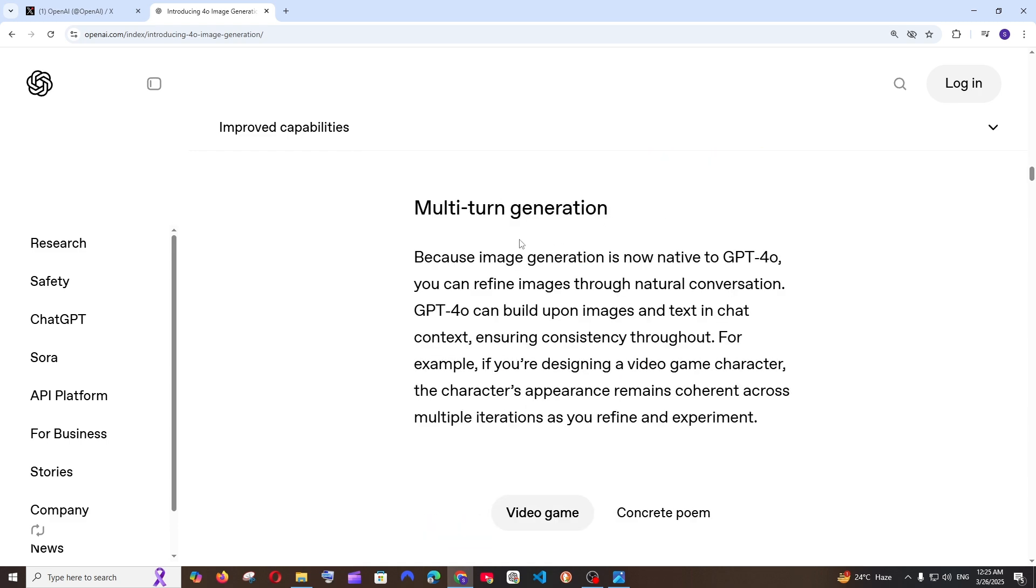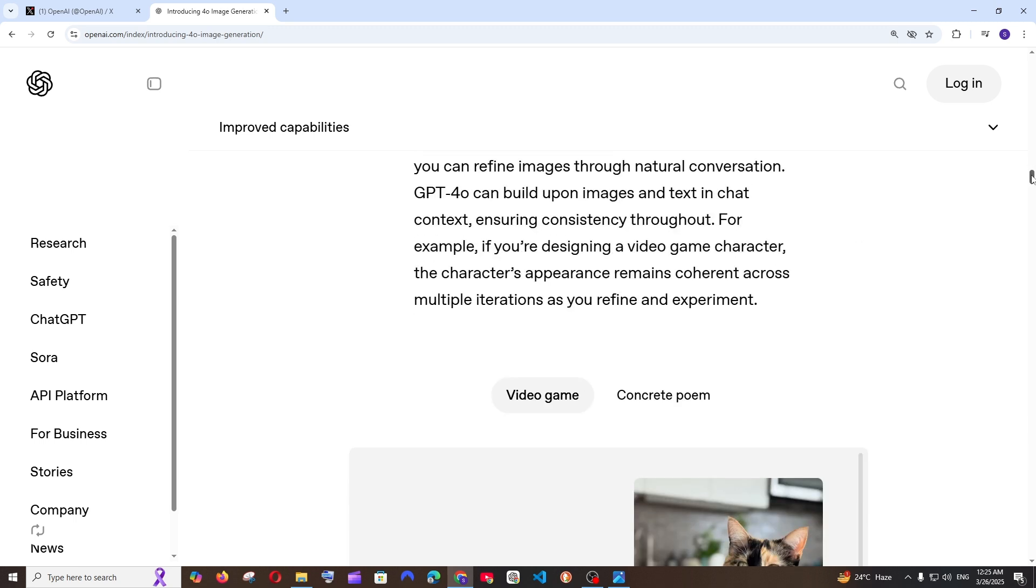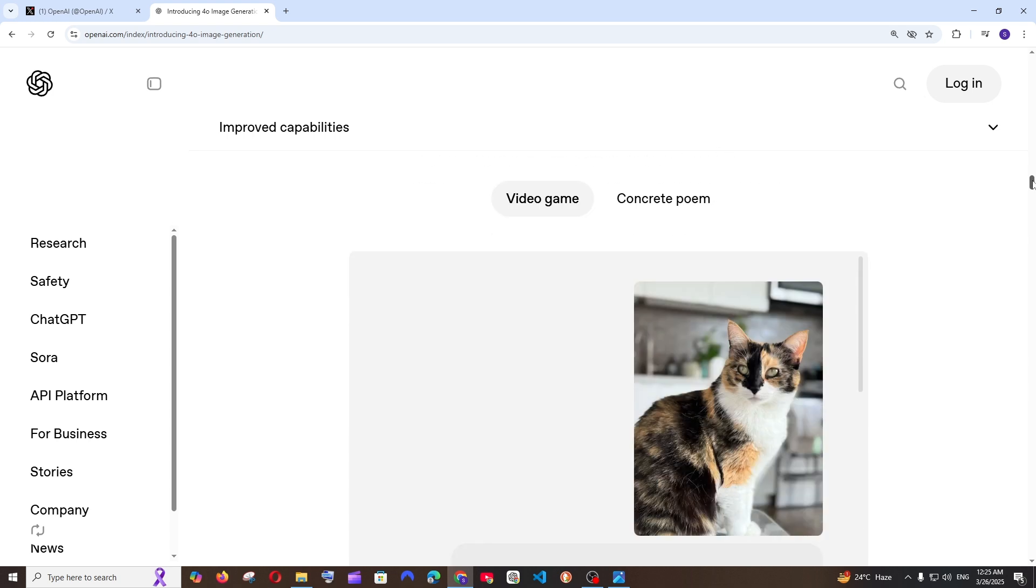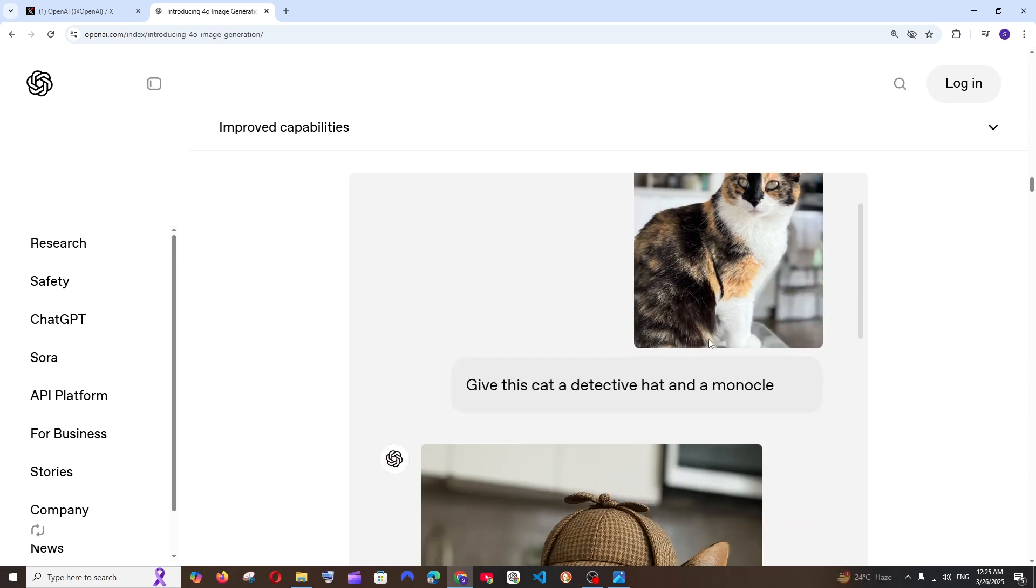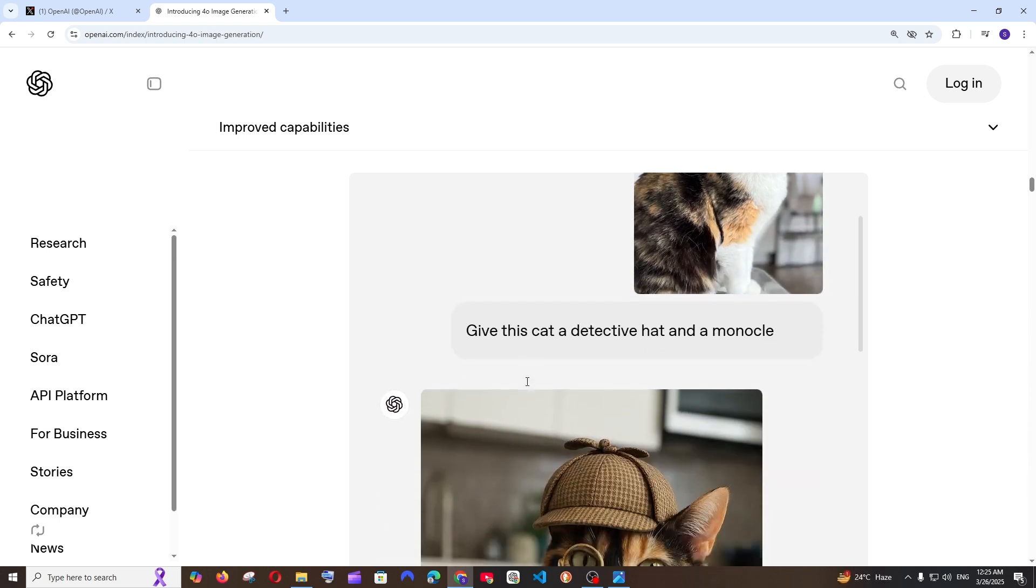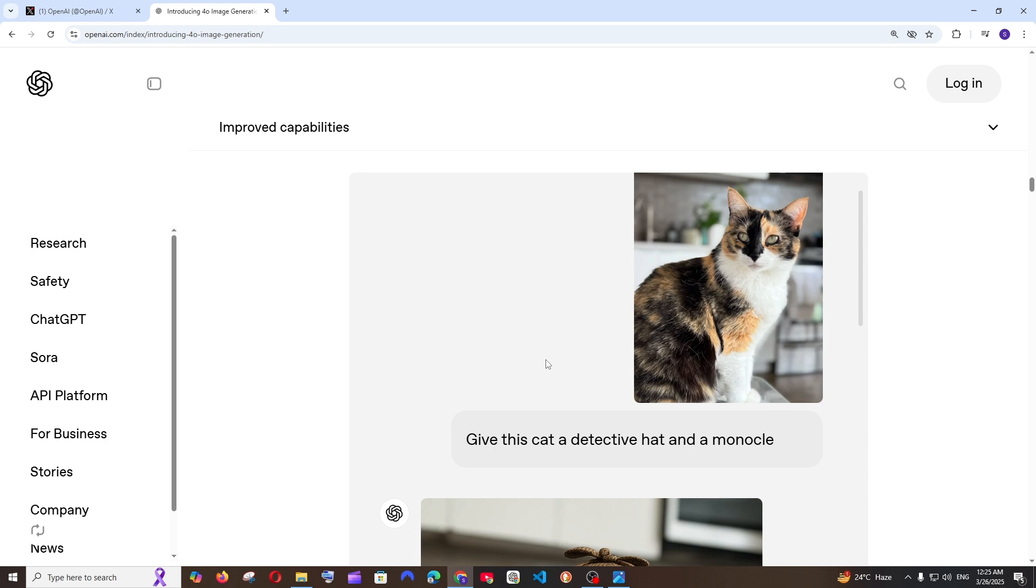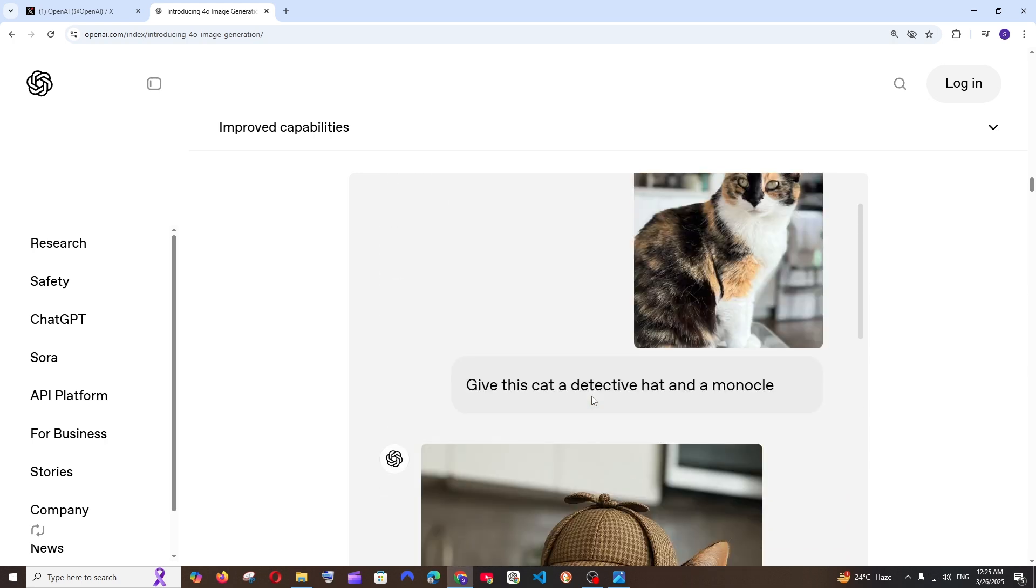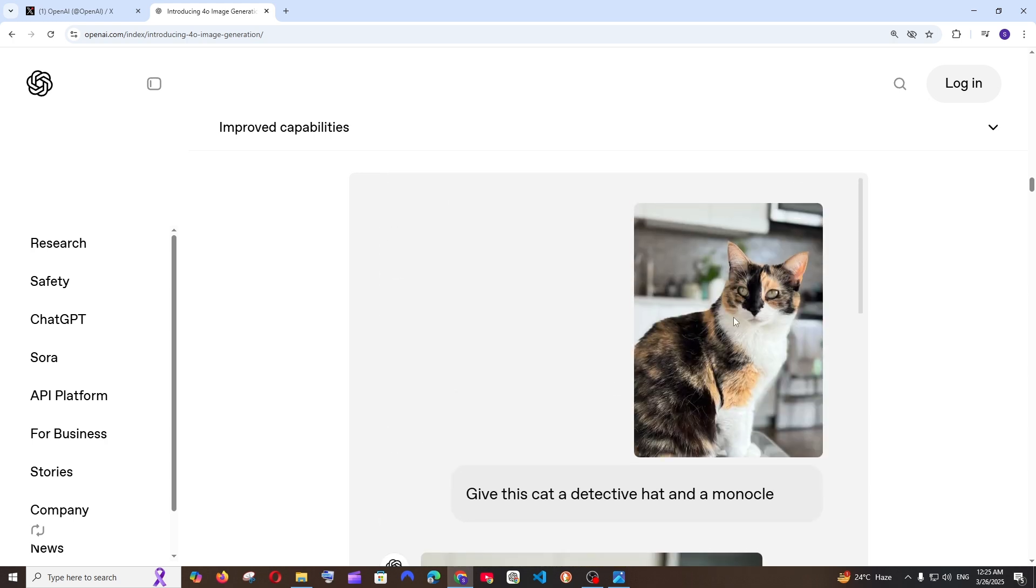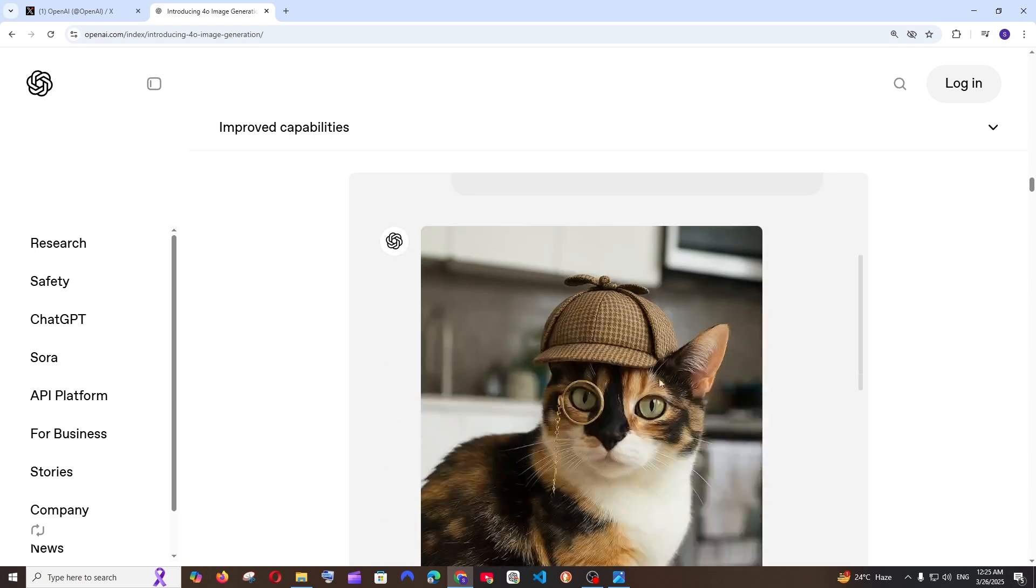Next one is the multi-turn generation. This is basically editing your own image. For example in case if you want to edit a particular image or add some extra features into that image. Here they have given an input photo of a cat and they are asking to add a detective hat to it. Just look at this it has literally kept the real object in that image untouched and has added a lens as well as a Sherlock Holmes cap. That's how good it is.